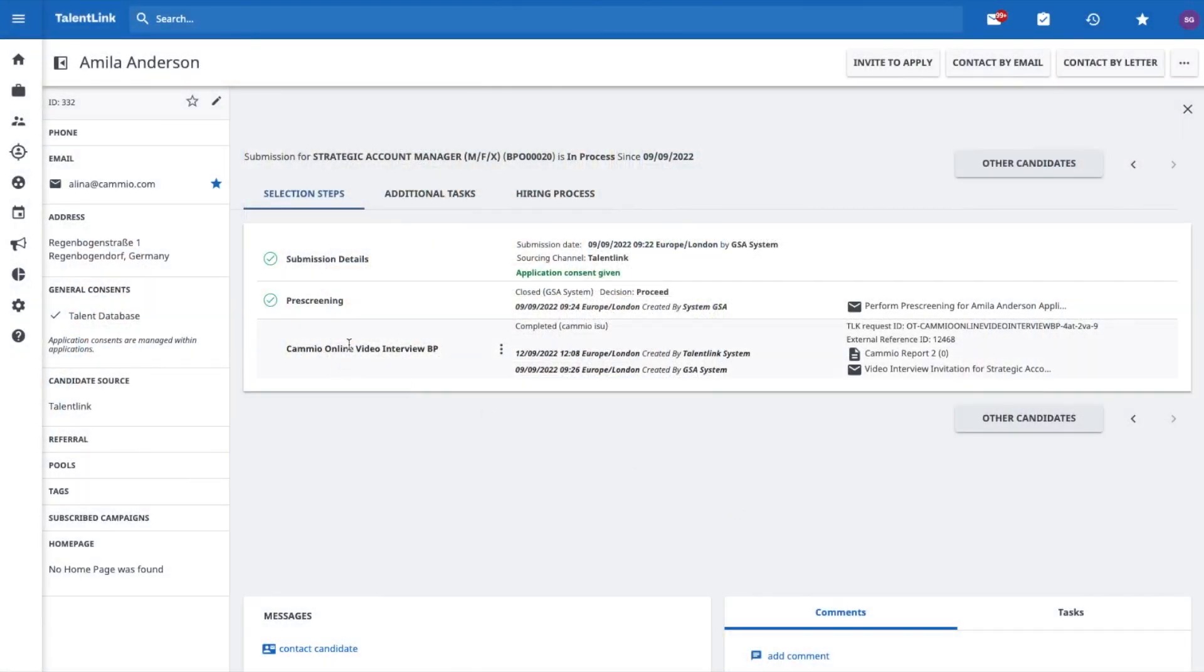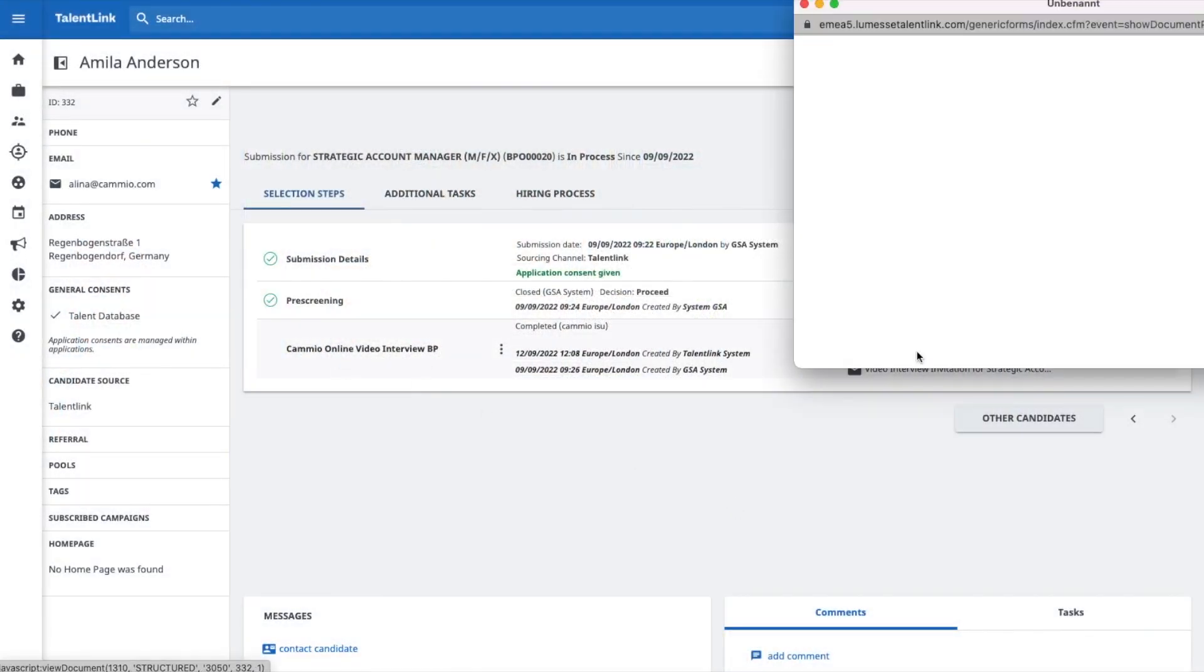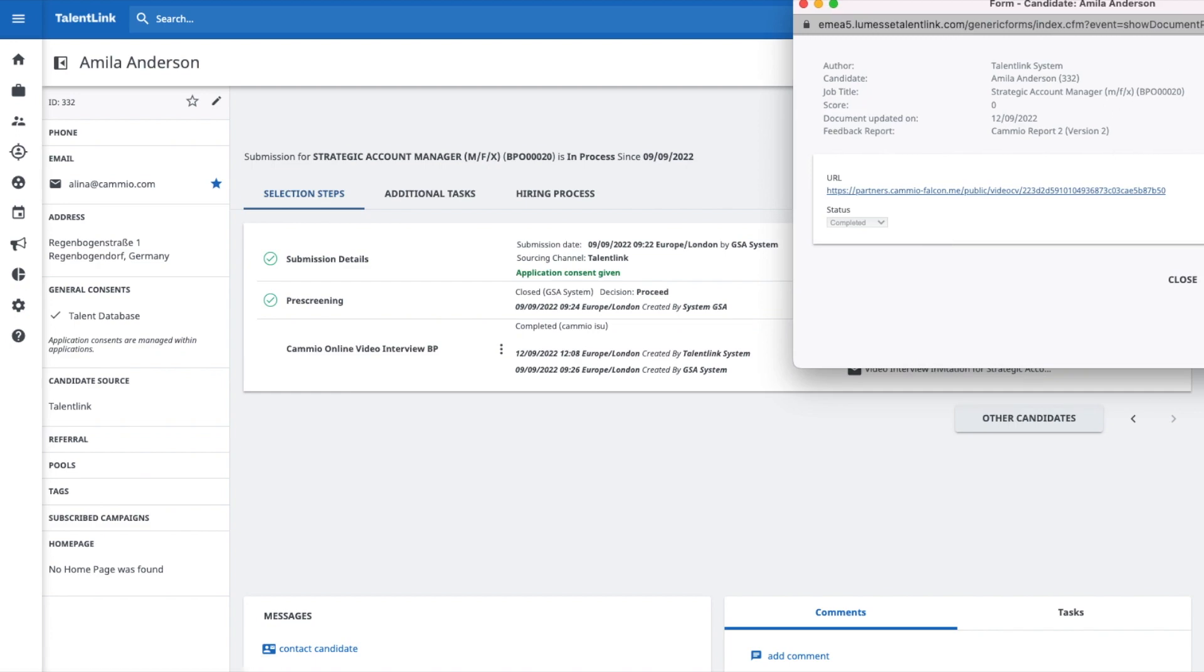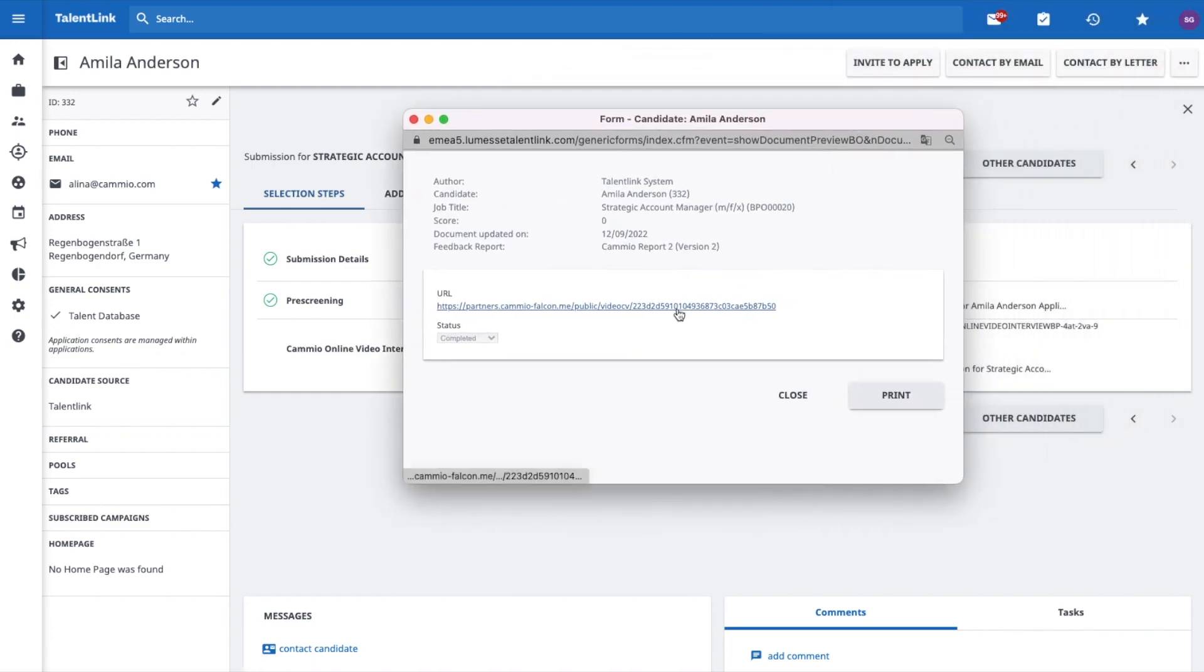You can also access the feedback report, including the interview link, within the selection process on the candidates page.